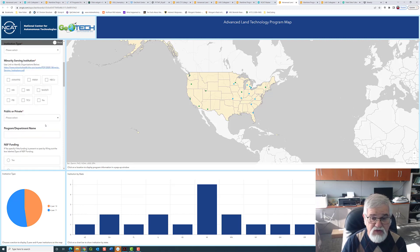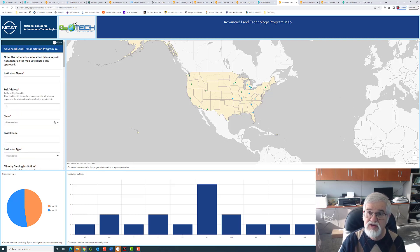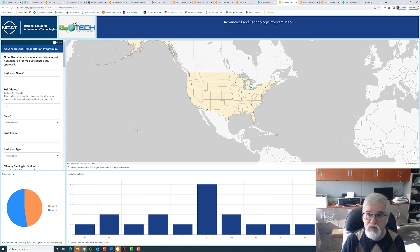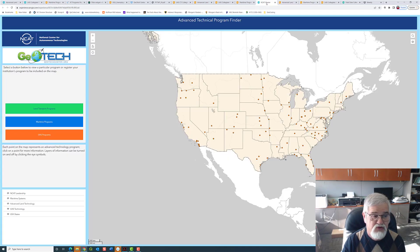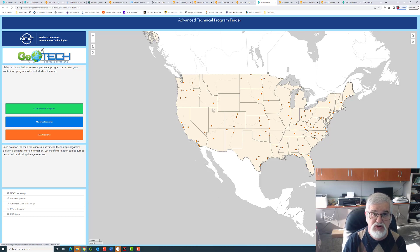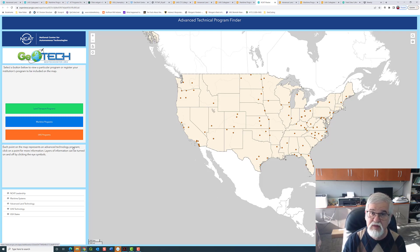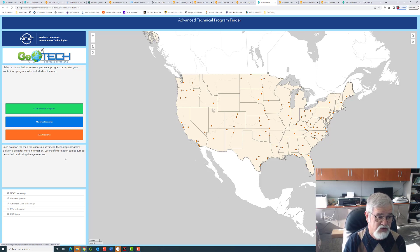To get yourself onto these charts, go to the appropriate section off the main page and submit your information. We will then curate your information to make sure everything is appropriate, and if it is, you should appear on the map in a very quick period of time. All the charts will automatically update and you will be included in those charts.